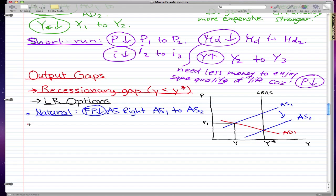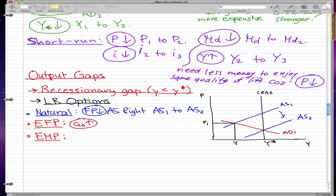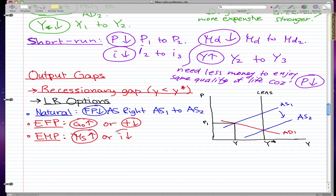Now the other two ways are some policies that you've already learned, and they are expansionary fiscal policy and what we just recently learned, expansionary monetary policy. Remember that expansionary fiscal policy means government spending rises or taxes decrease. And for expansionary monetary policy, what happens is that money supply increases or interest rates decrease. The key word is OR.